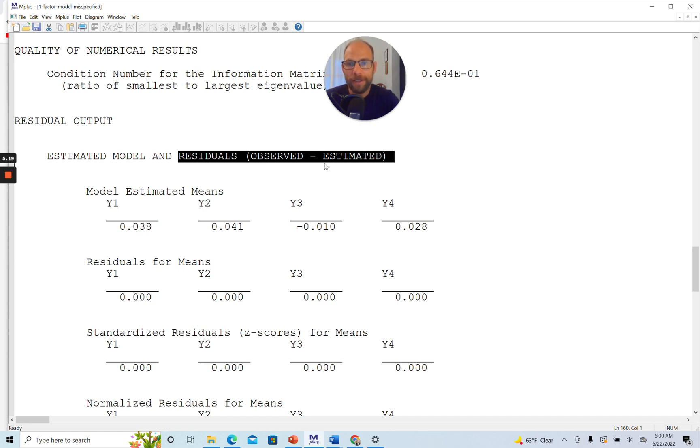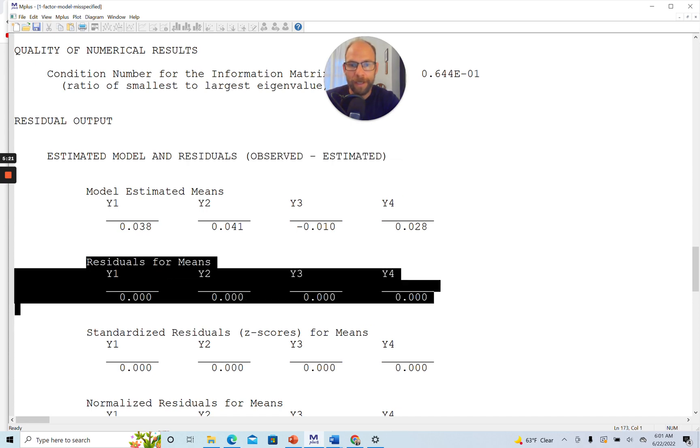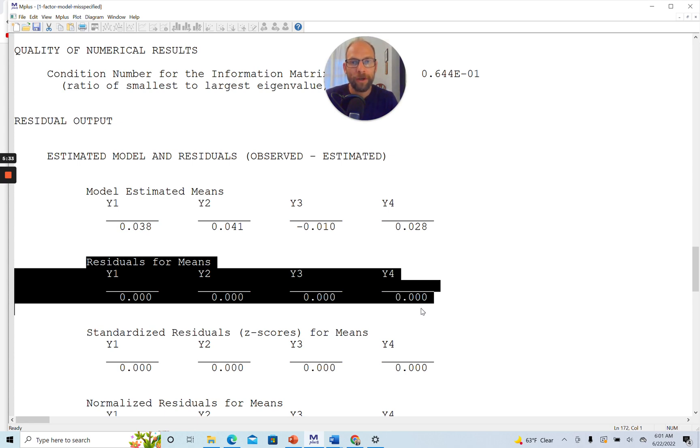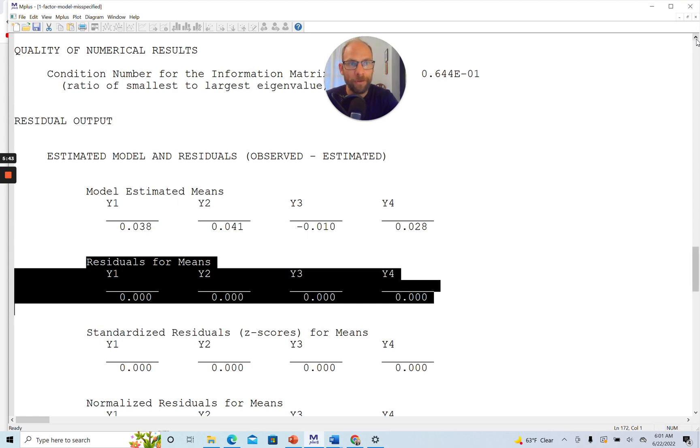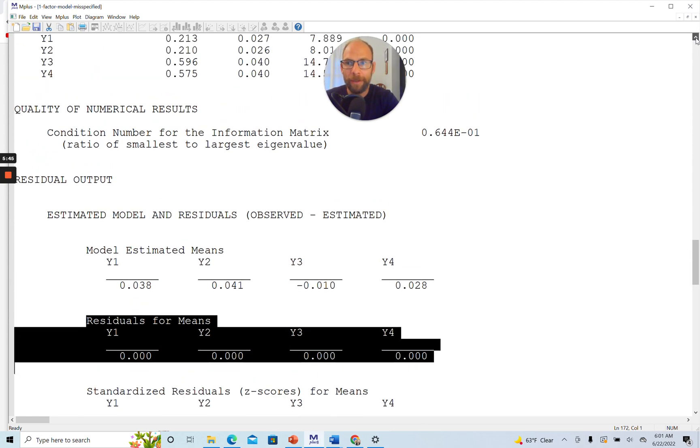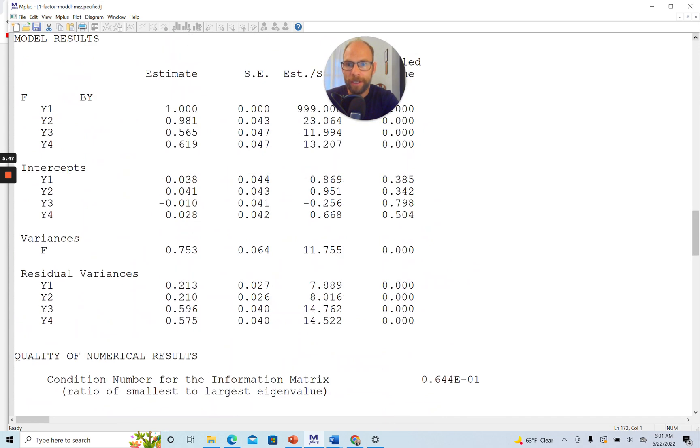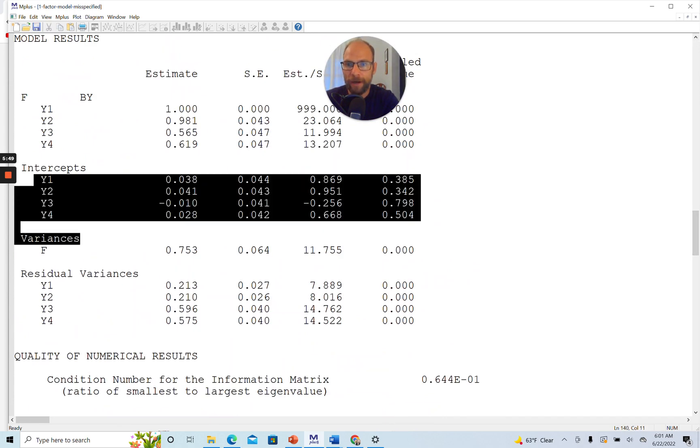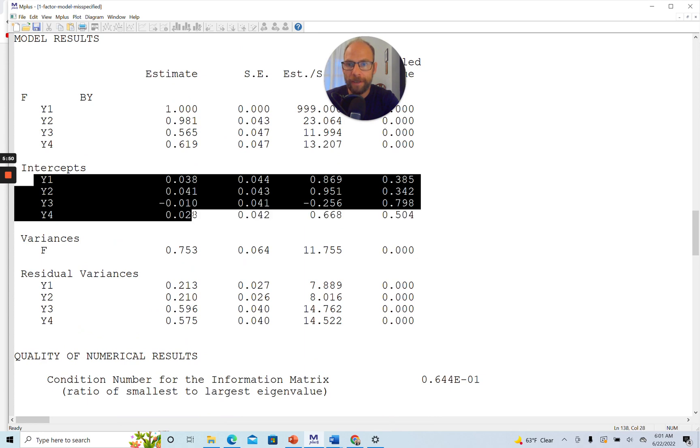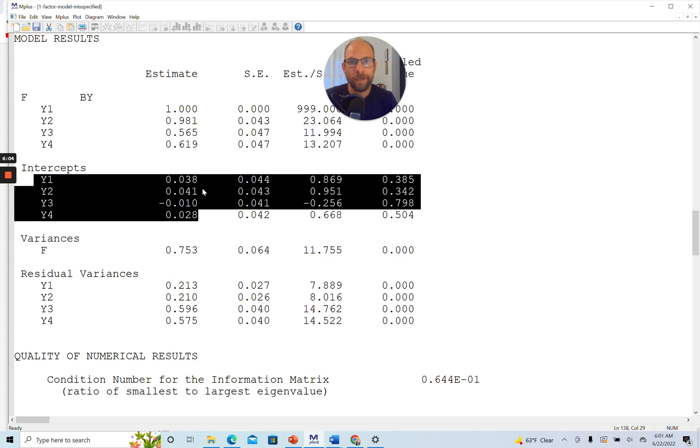You can see that here at the top where Mplus states that estimated model and residuals, where the residuals are the observed minus estimated values. So what does this mean then that the residuals for the means are all 0 in this case? This simply indicates that there weren't any restrictions on the mean structure in this model. And so this is because this is a congeneric factor model, and the congeneric factor model allows the different variables to have different intercepts or additive constants. You can see that from the parameter output when you go up again. There is a section that says intercepts, and you can see here the intercepts are estimated.